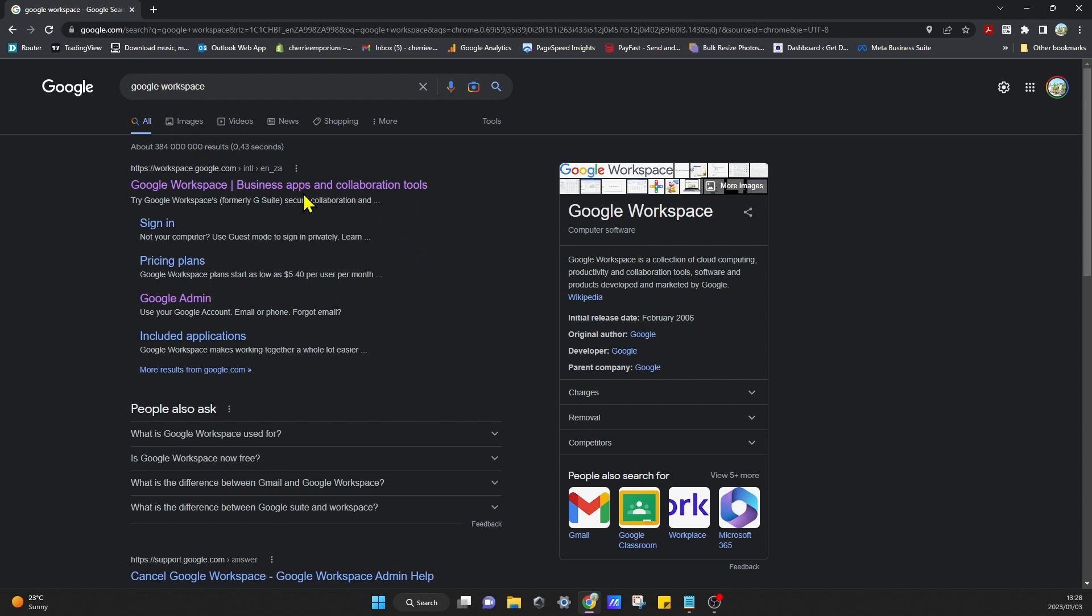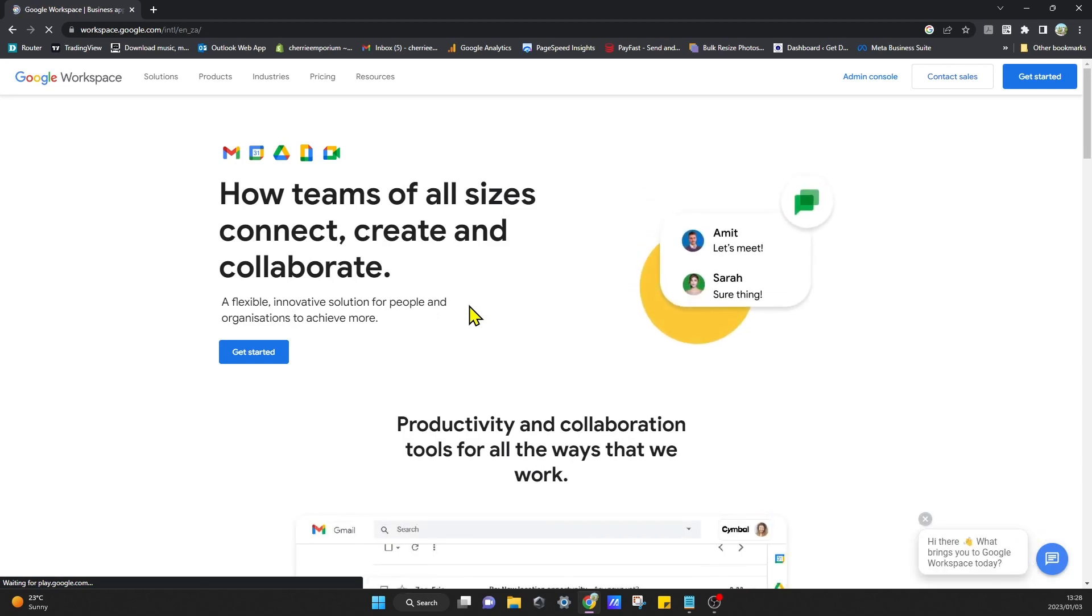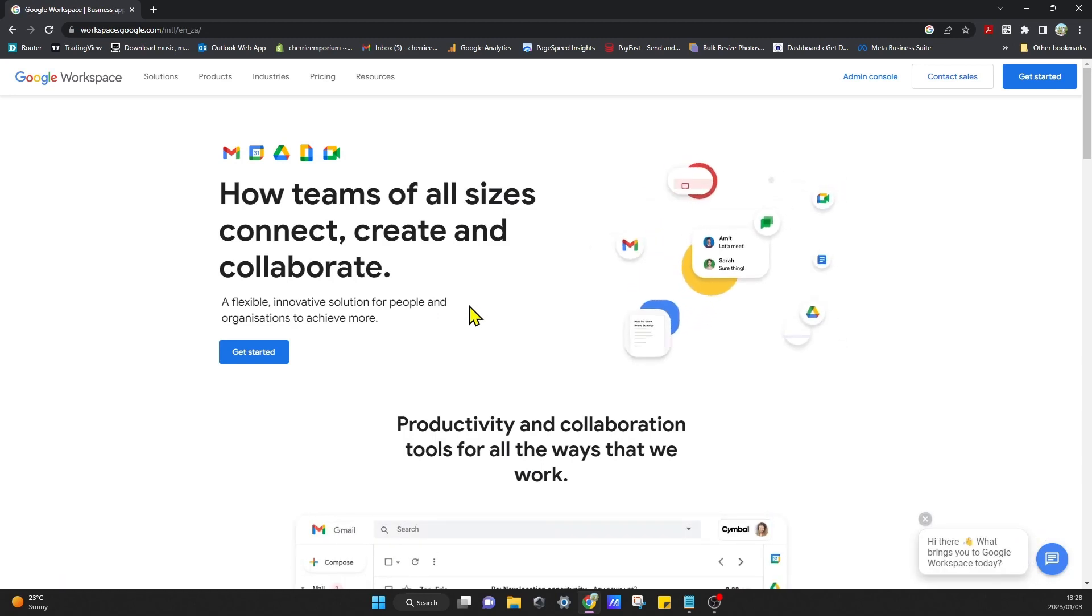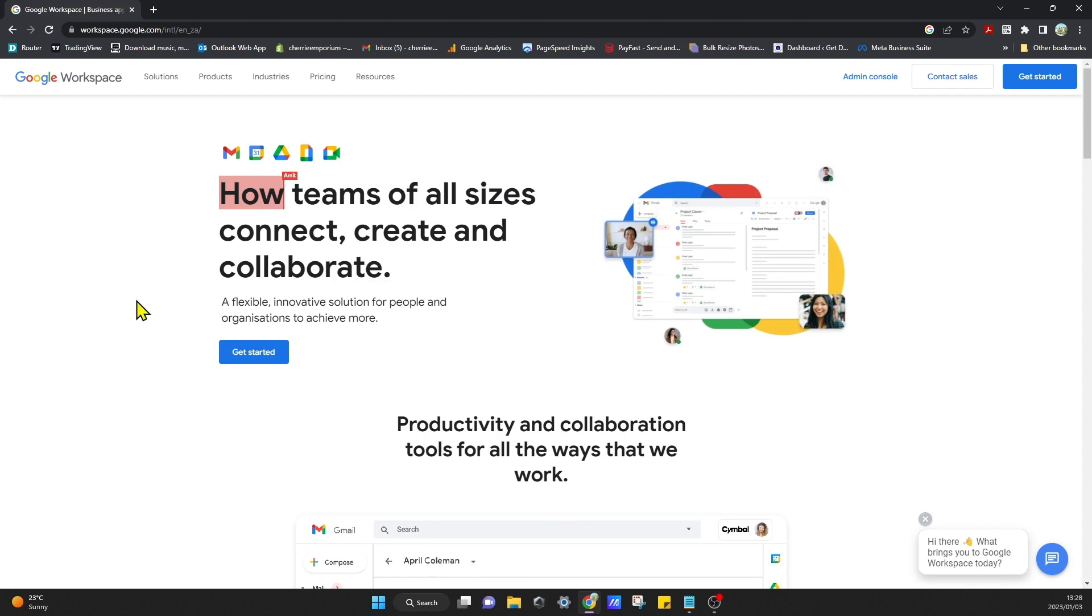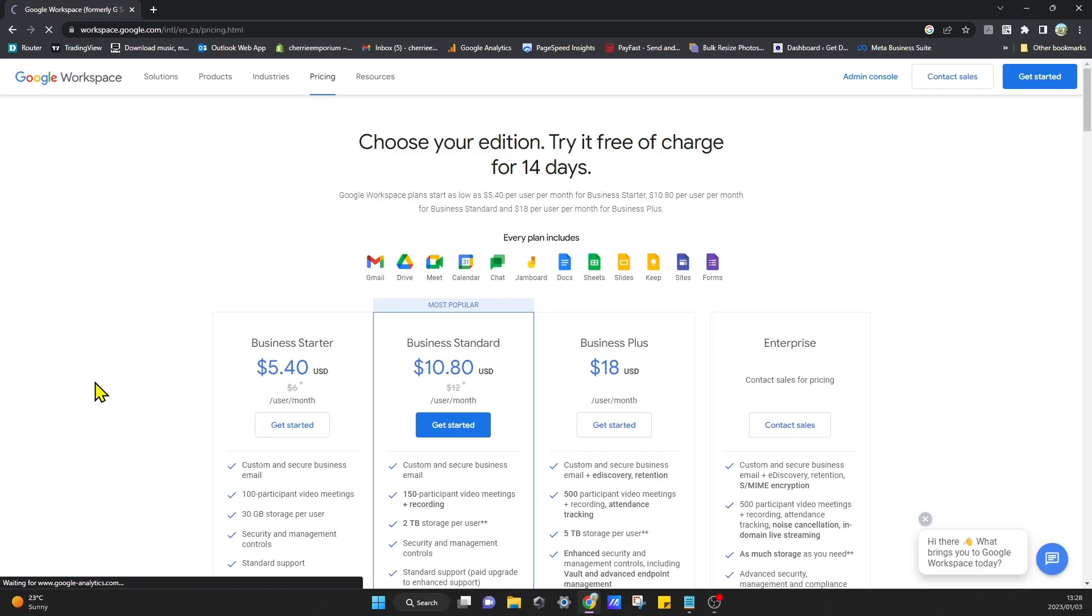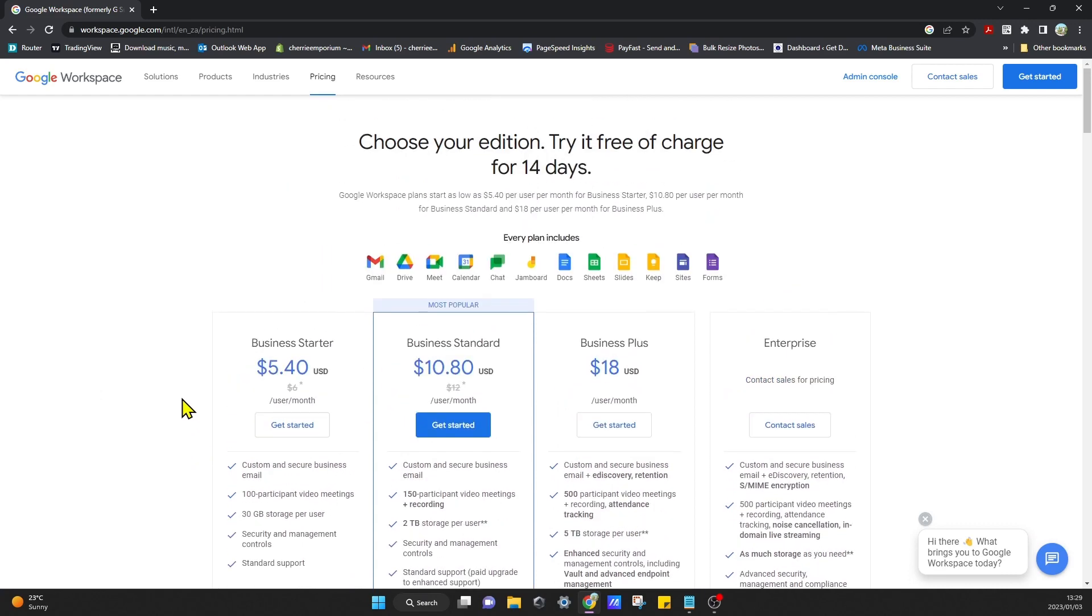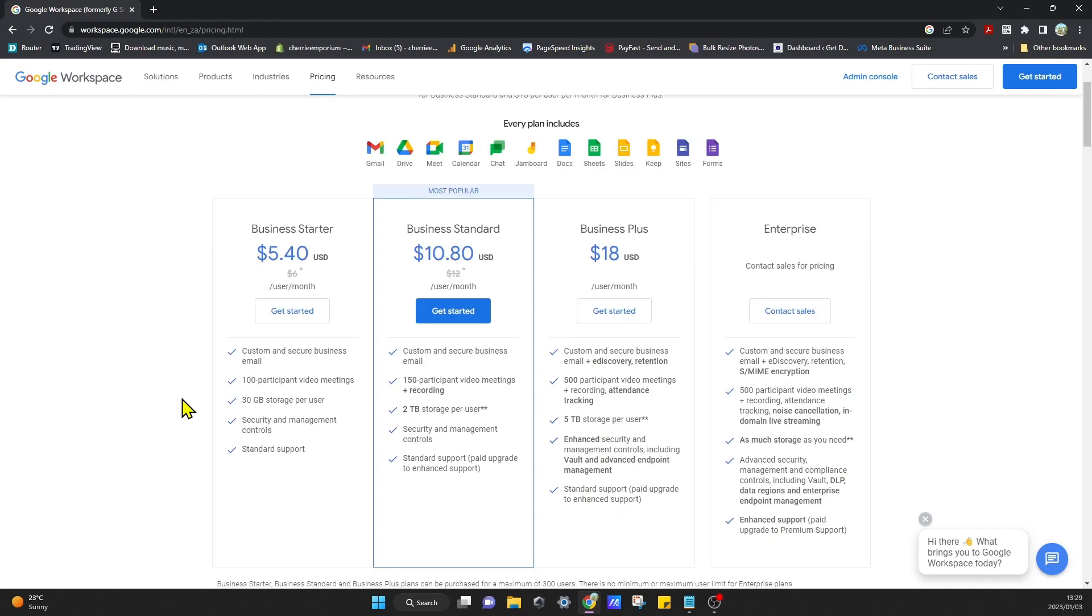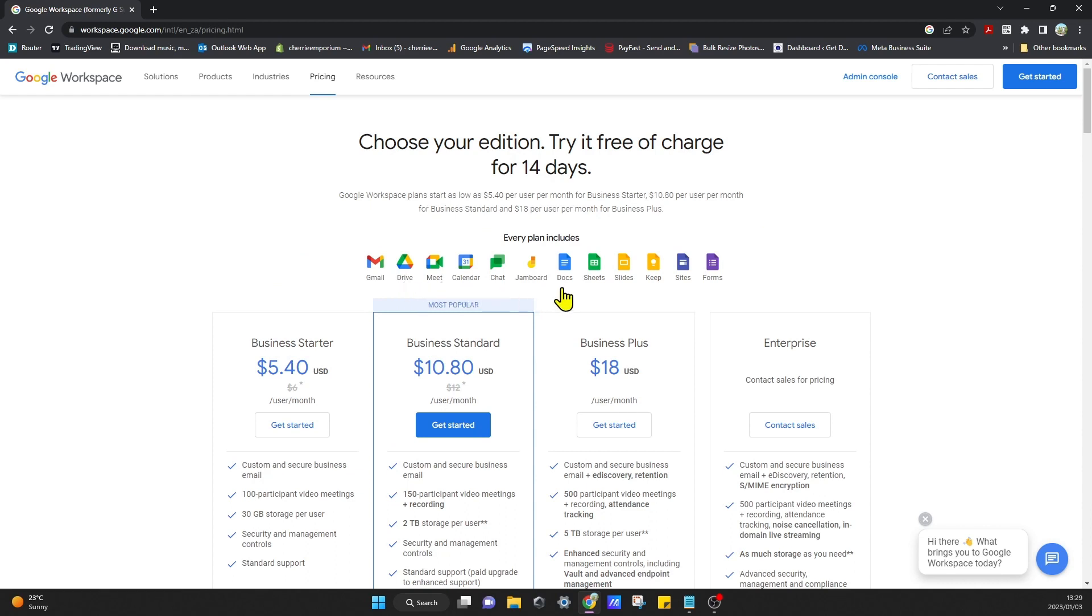You come to Google Workspace, you can click on that, and once you're in, Google provides a suite of products. You want to go over to pricing and have a look. They have different packages or plans for your needs, whatever you may require, and they do have a free trial for about 14 days. Every plan includes Gmail, Google Drive, Meet, Calendar, Chat, Jamboard, and all the software to open documents.